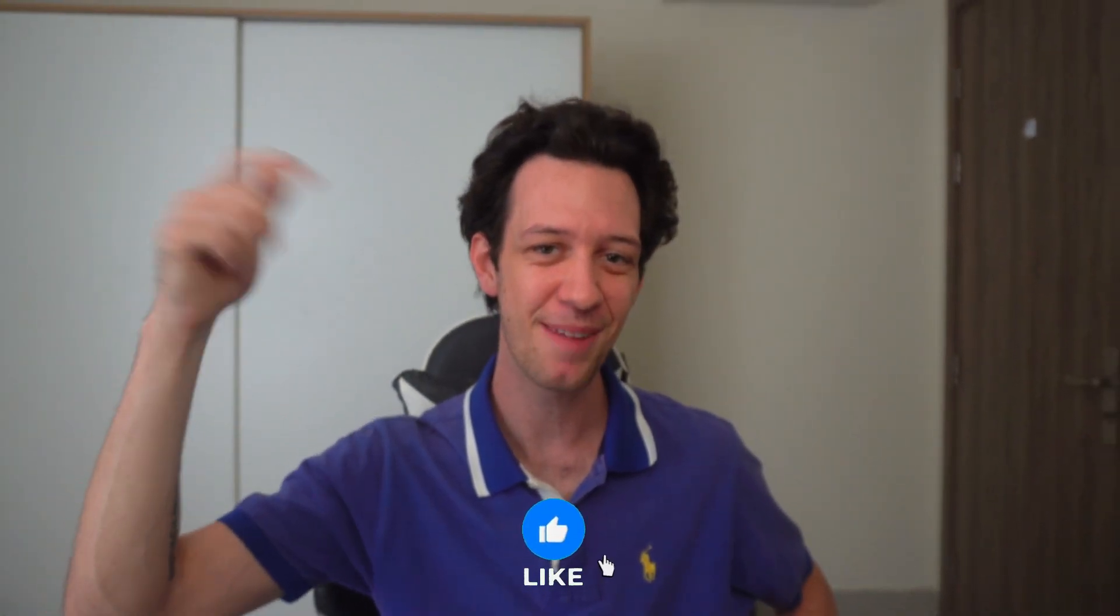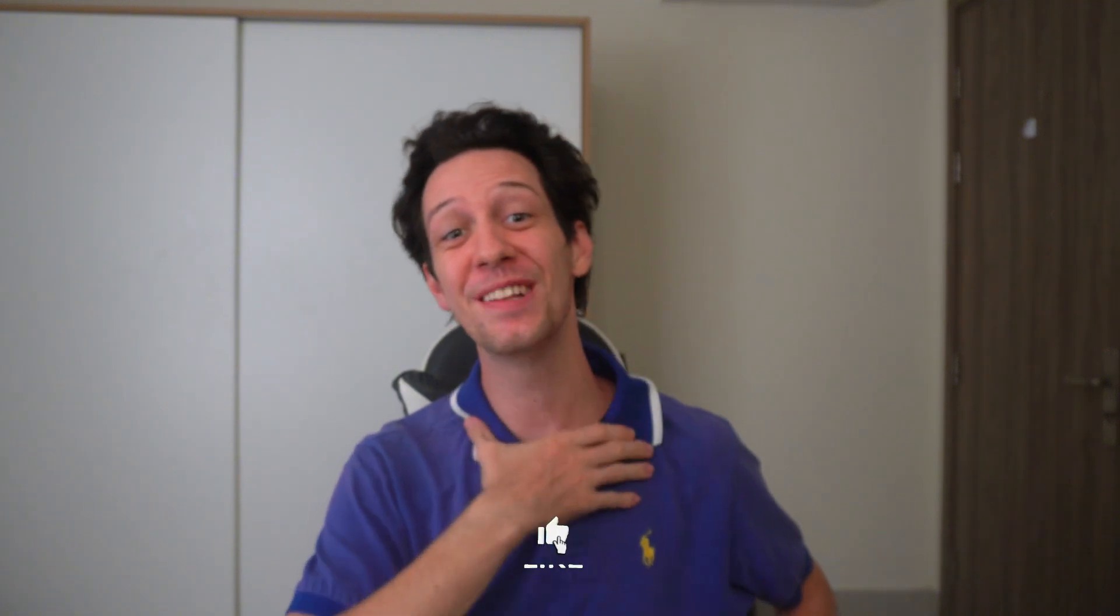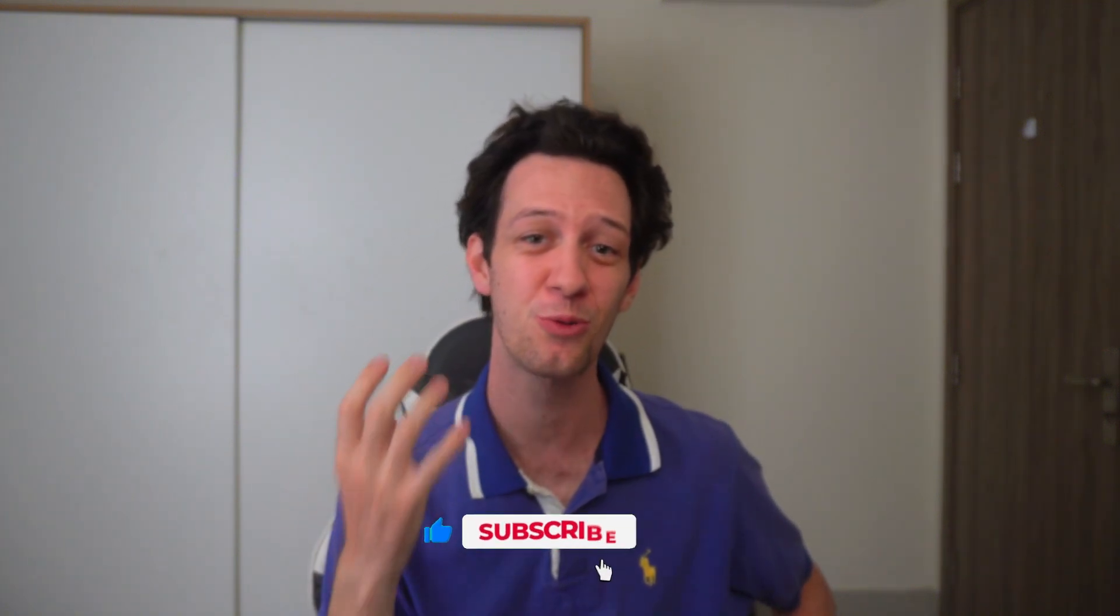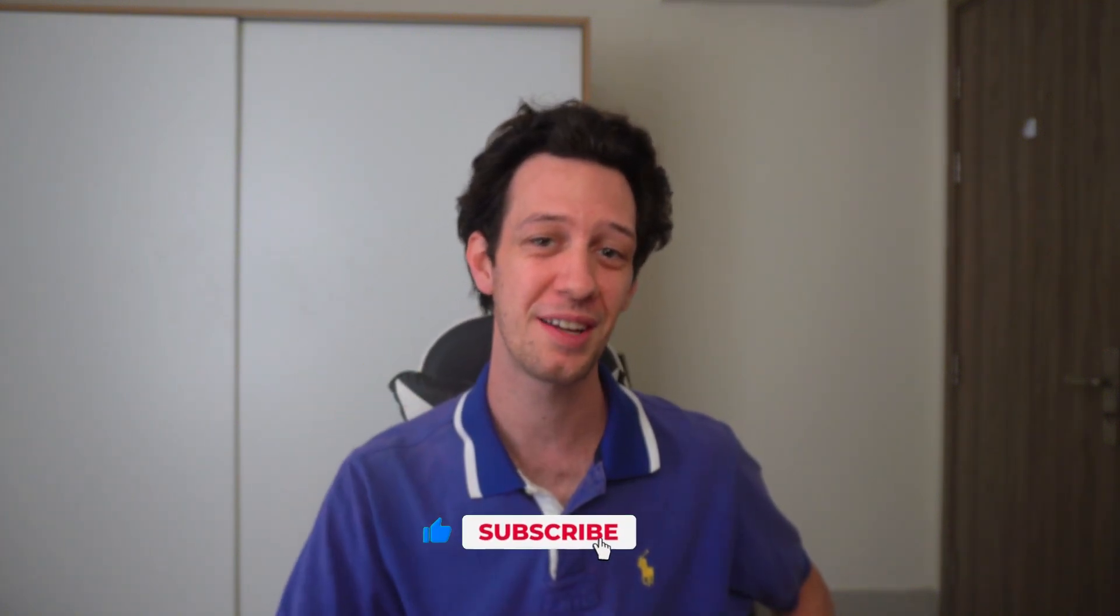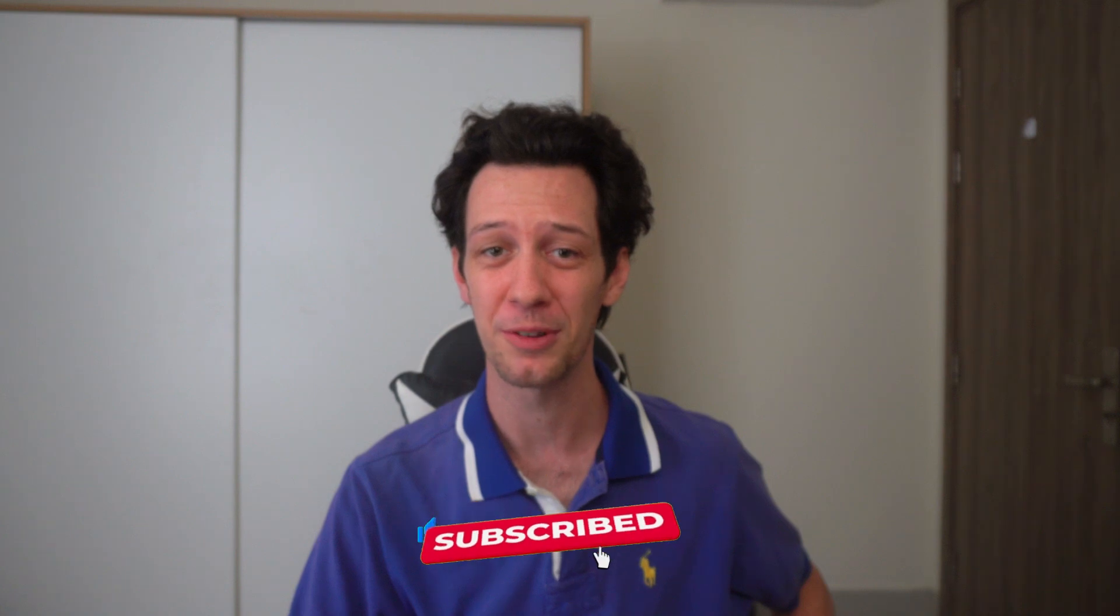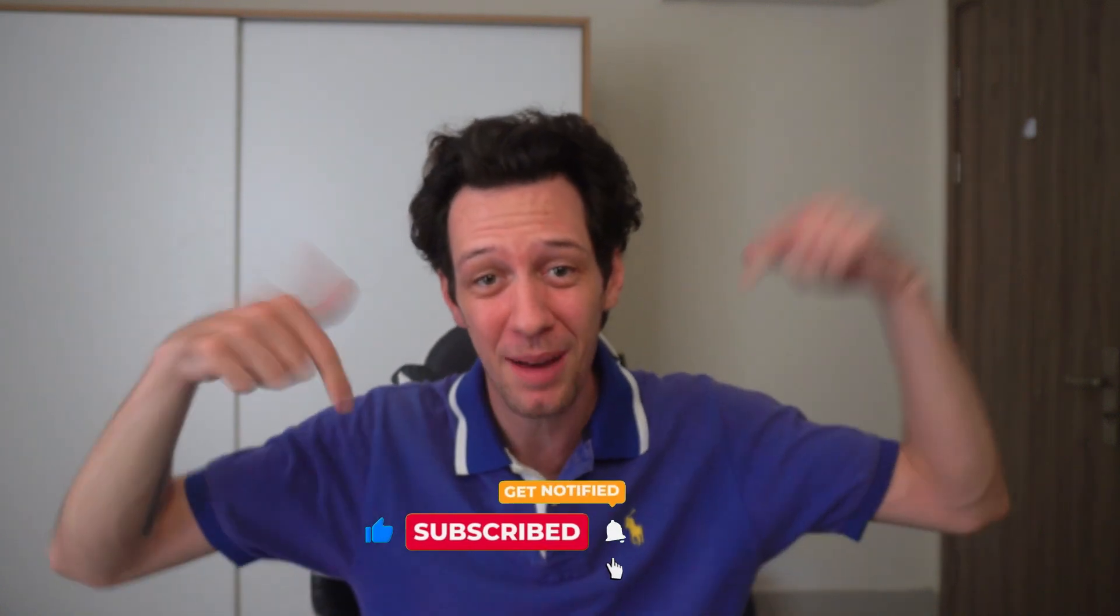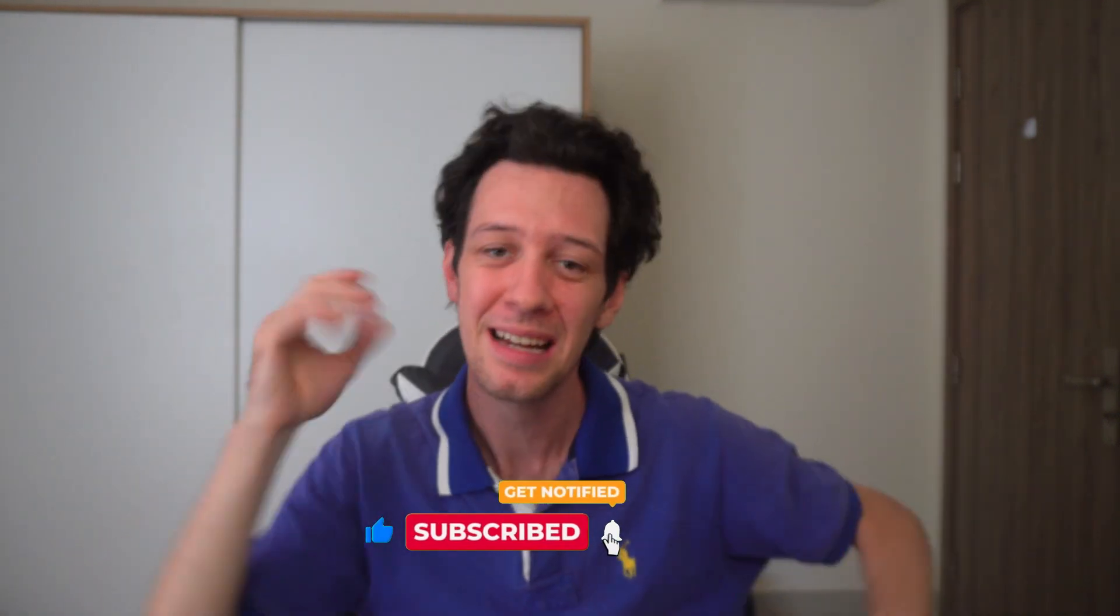Before I dive into today's episode, do me a favor, hit that like button and subscribe. That really does help my videos out and it helps my channel reach a wider audience in the crazy YouTube algorithm. So if you enjoy it, hit the like button.